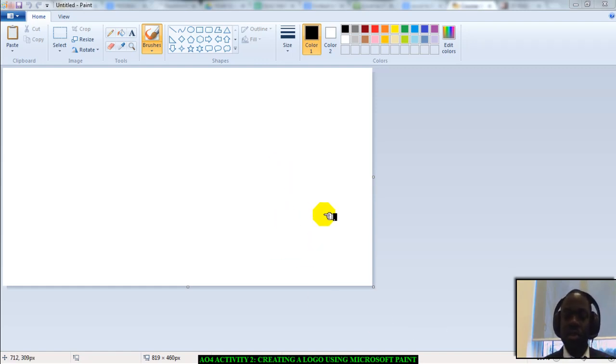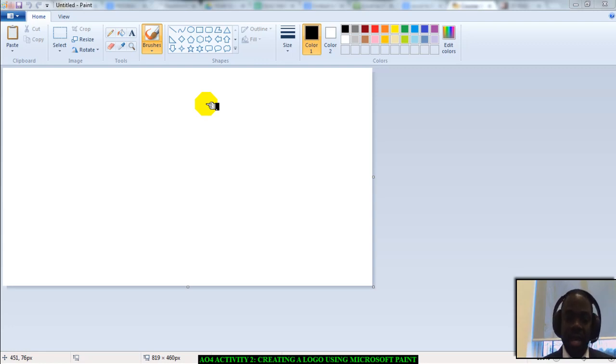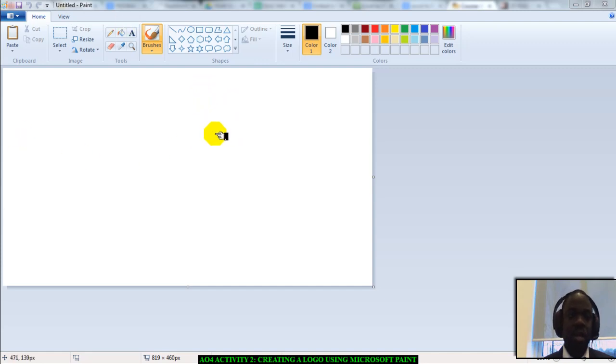If you look at the screen here, I already have Paint open. Just to remind you, this video is for students working at the pass grade or the C grade. I'm going to create a logo.